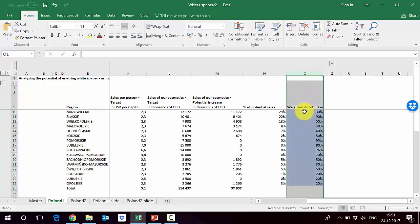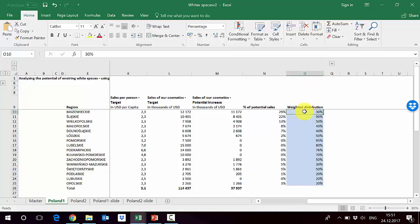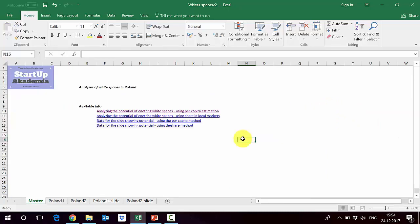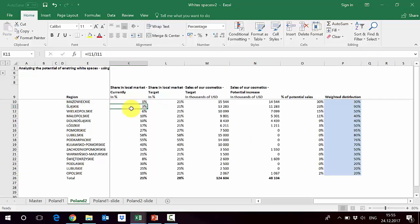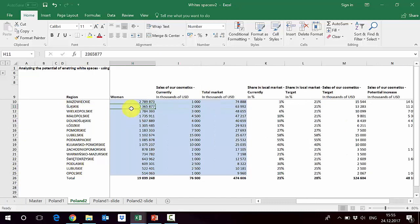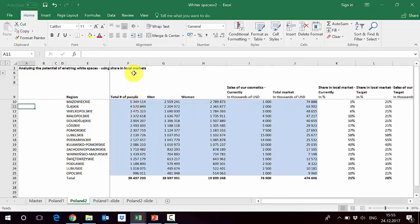If you have limited resources you should probably pick those three regions and concentrate on them. We also added column O with the weighted distribution, which tells you what to focus on — for example, for one region we need to improve distribution by increasing the number of outlets, whereas for Śląskie the weighted distribution is already 90, so the problem is different from distribution. Now we'll do the same estimation using shares in local markets, so let's go to sheet 2.